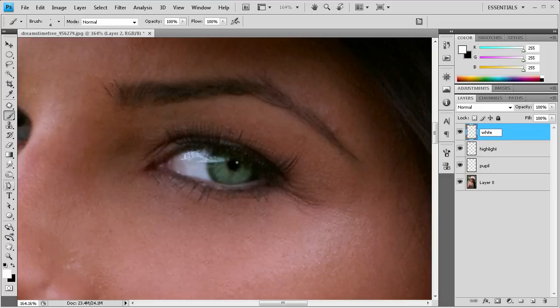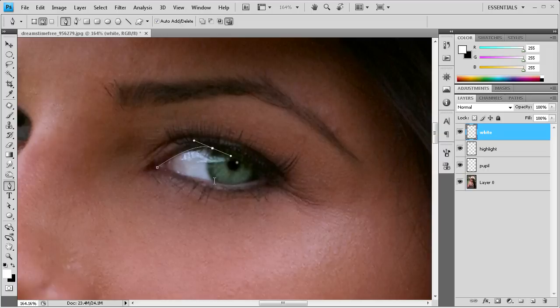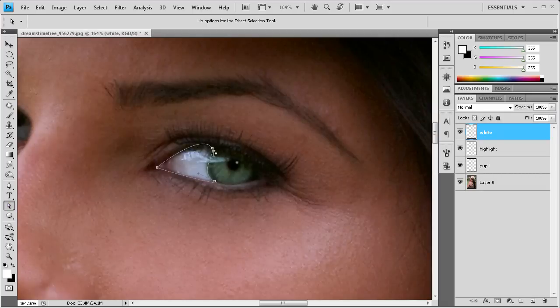And what we're going to do is grab the pen tool. And we're just going to try and go on this white part of the eye. So we're just going to try and grab, we can fix that in a minute. So we're just going to try and make a selection there. So now I'm just going to grab the direct selection tool and we can fix this path.